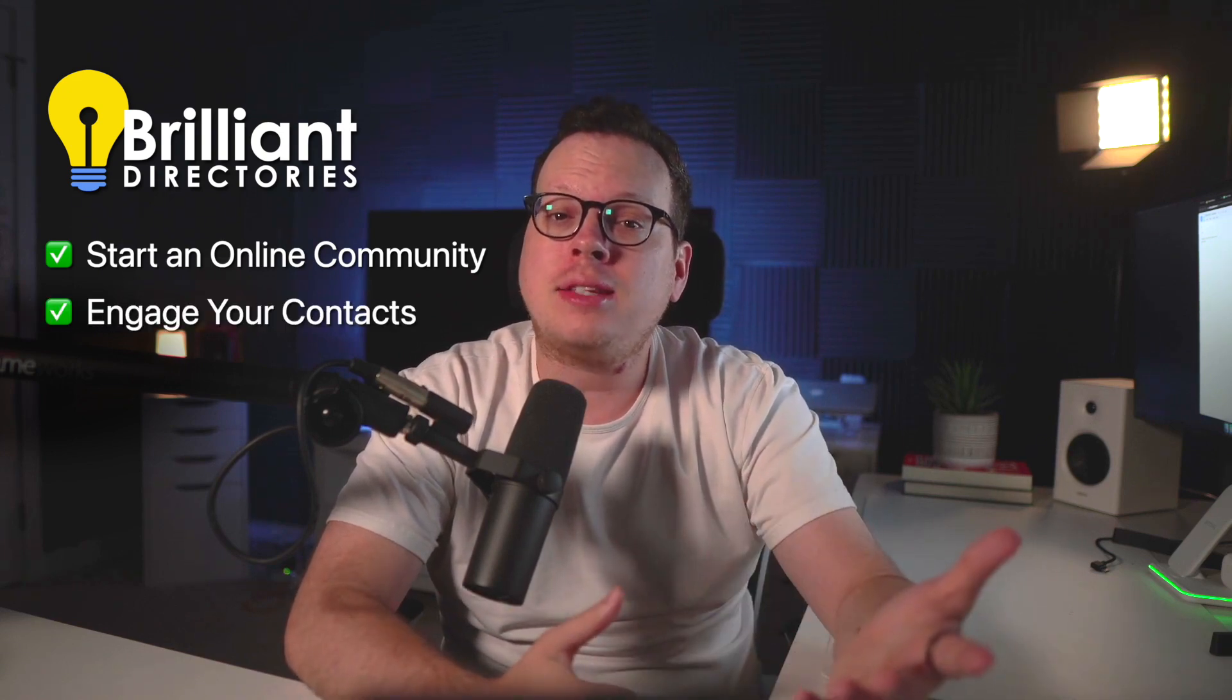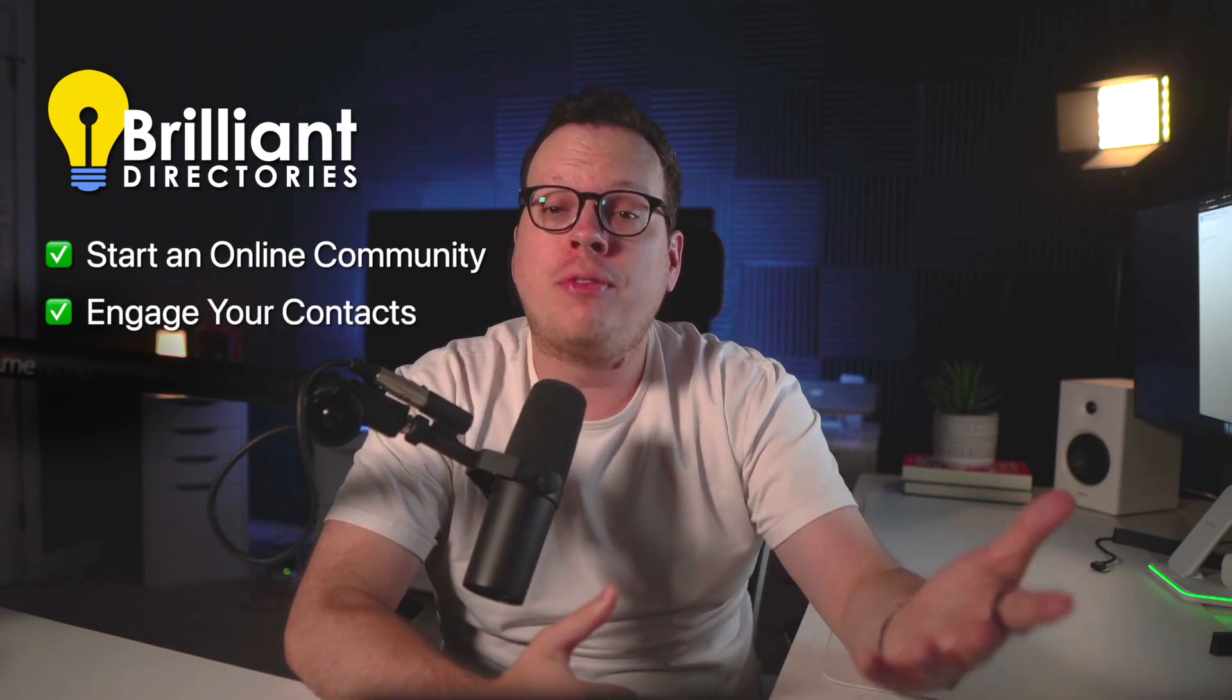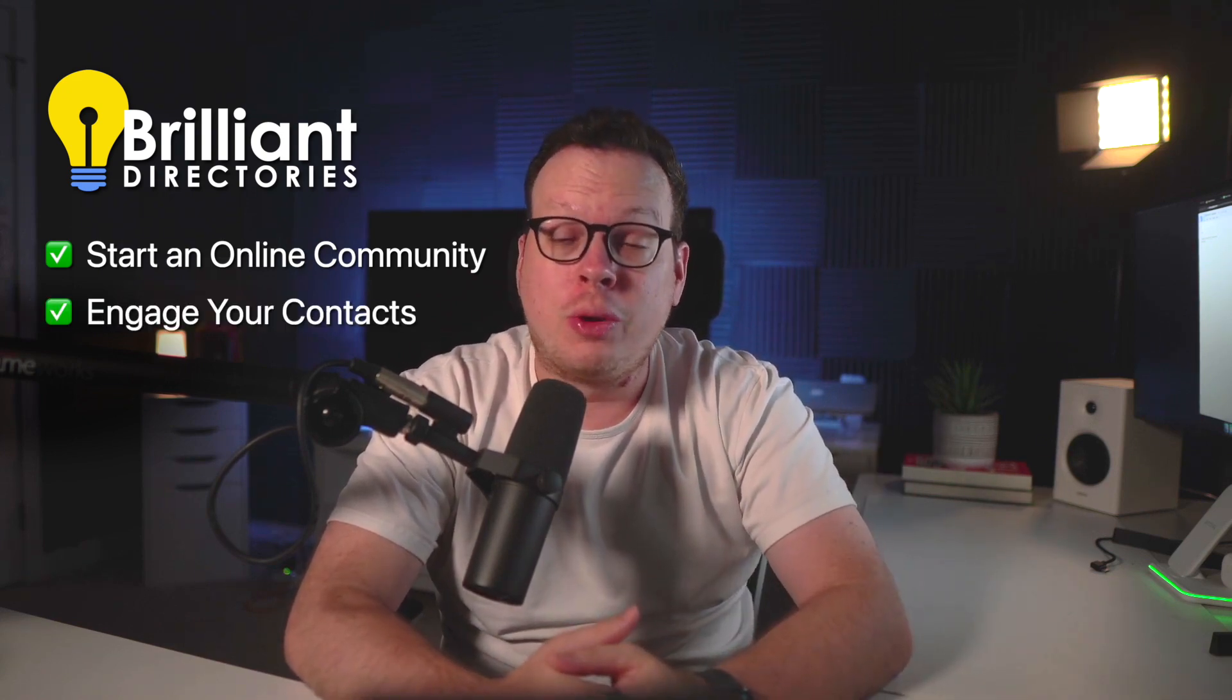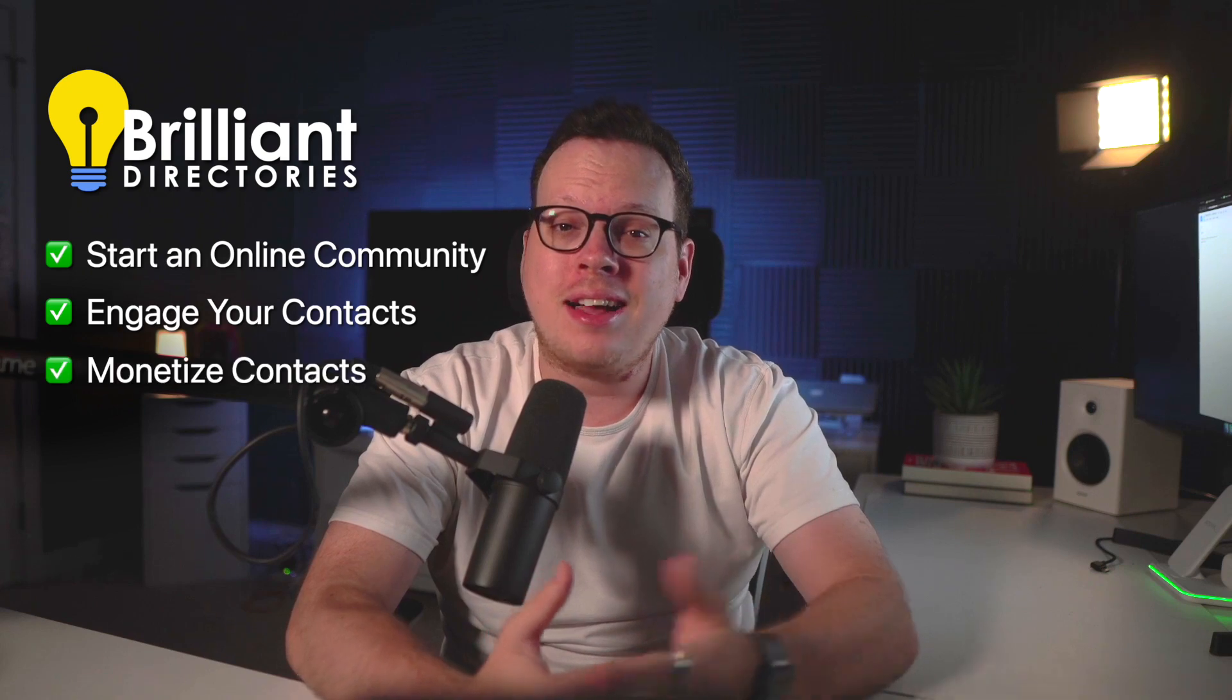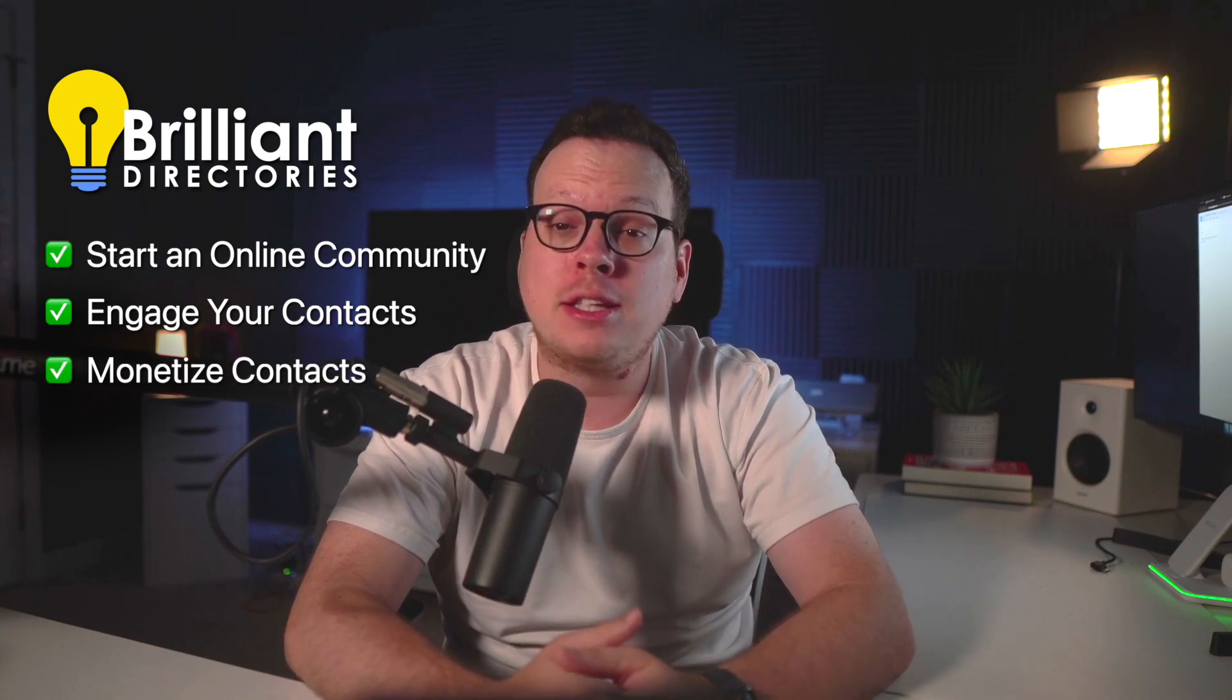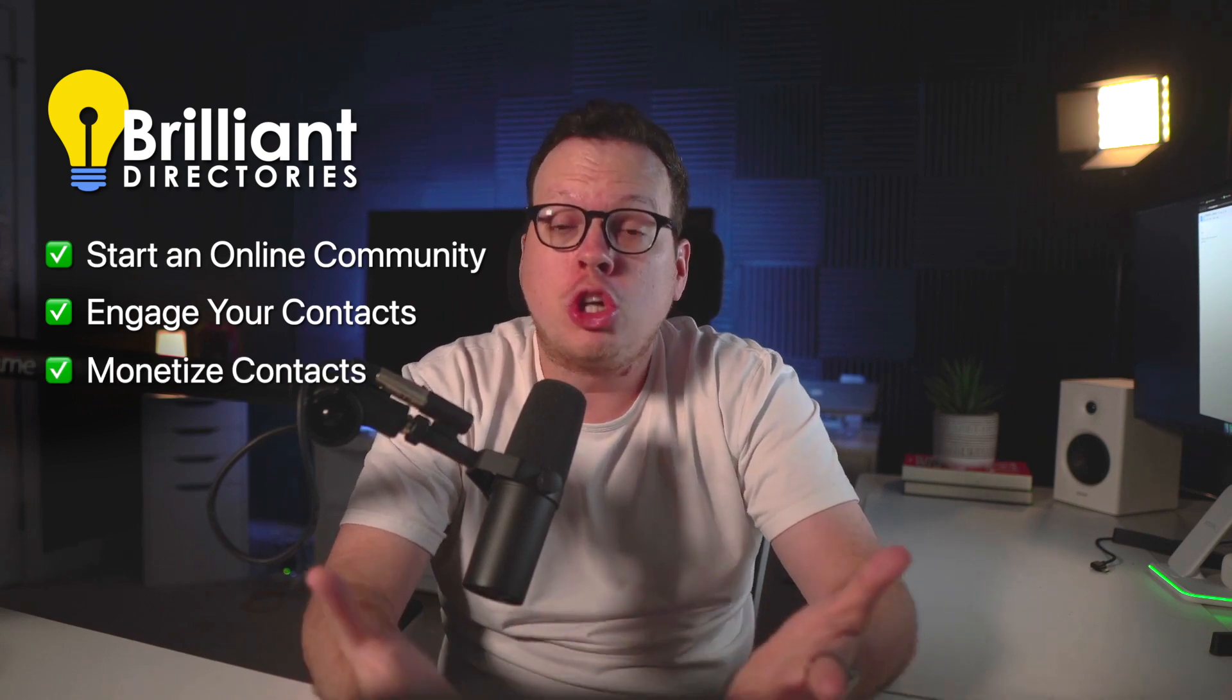The quickest way to launch a community website is with a platform called Brilliant Directories. And trust me, the name says it all. With a Brilliant Directories website, you can start an online community around your brand. You can allow your contacts to have profiles and interact with each other. You can monetize contacts with recurring payments. And best of all, you can show off the size of the brand that you've worked so hard to build.